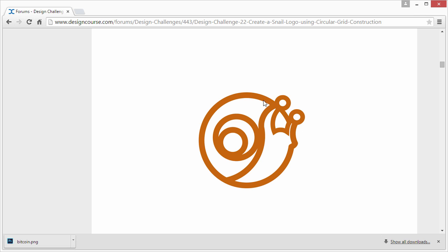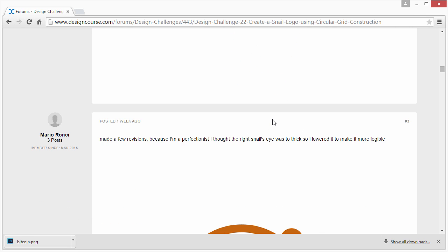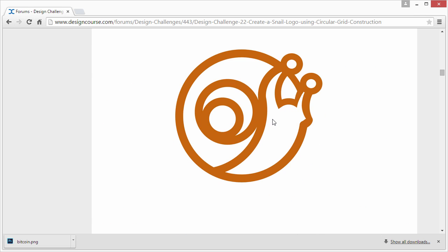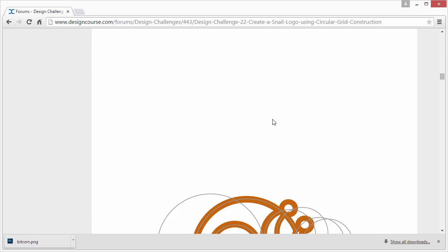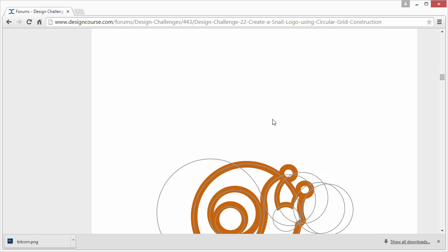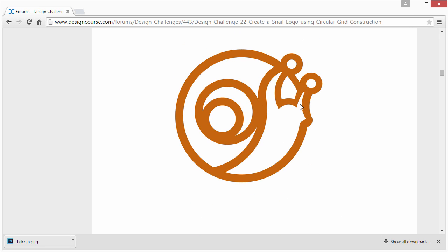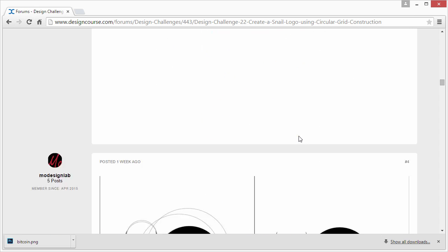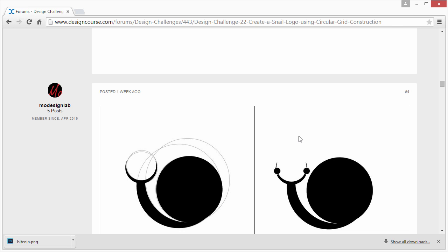But then he resubmitted and we could see it's a bit better right here. Still probably might be a little bit of issues. Maybe just take down the stroke a bit, but overall I like the execution of it quite a bit. So thanks for that.